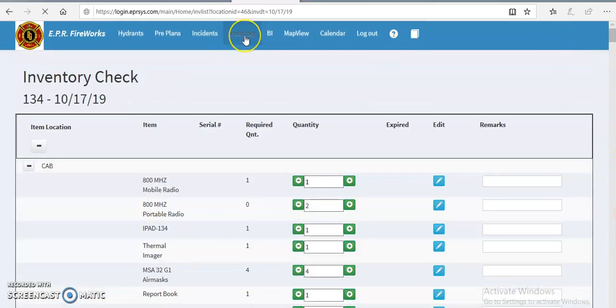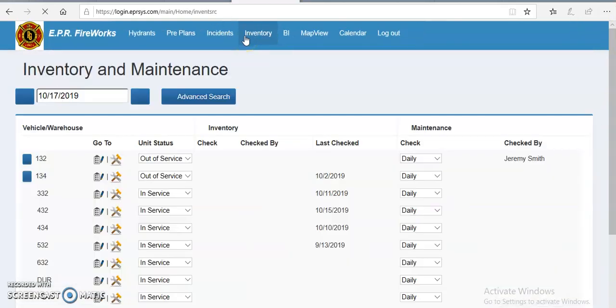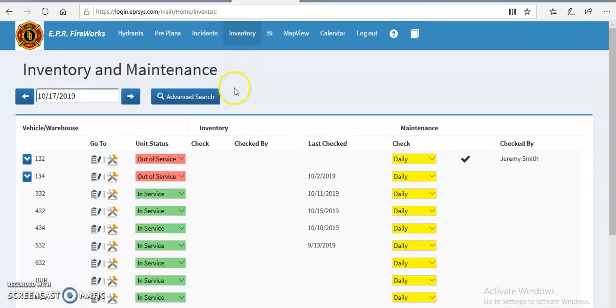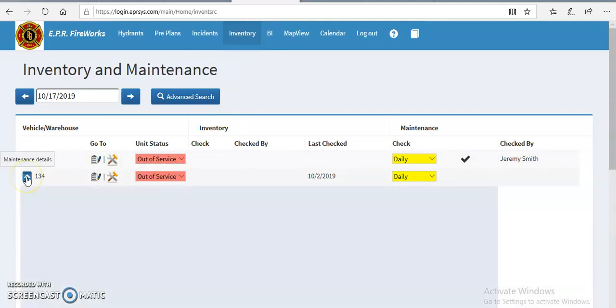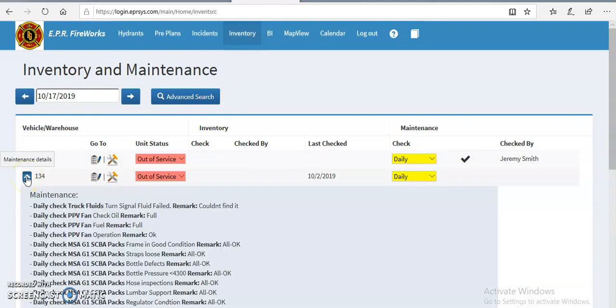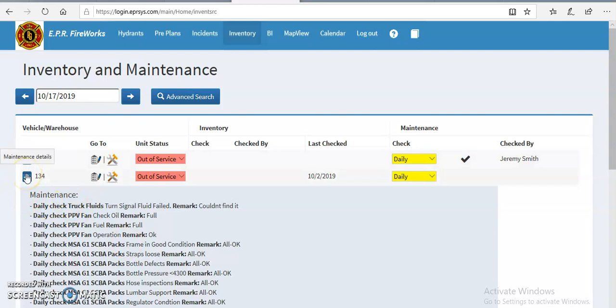Alright, so we're done with that. So we're going to go back to inventory. And again, you can pull down the arrow there, and anything with a remark you're going to see this. With the blue arrow down, you can see exactly what the remarks are.